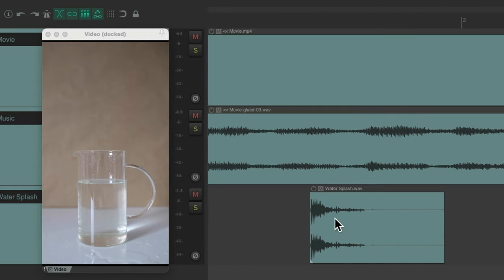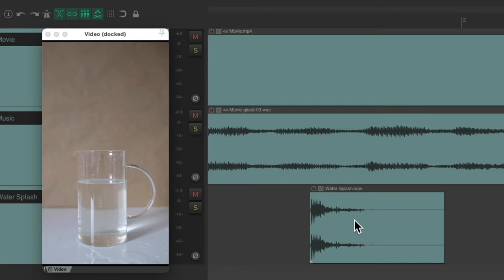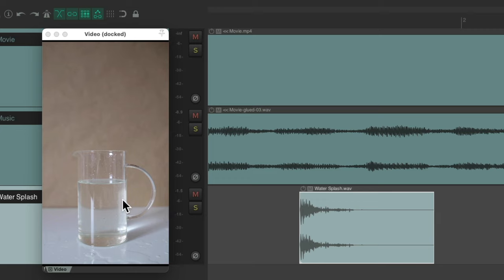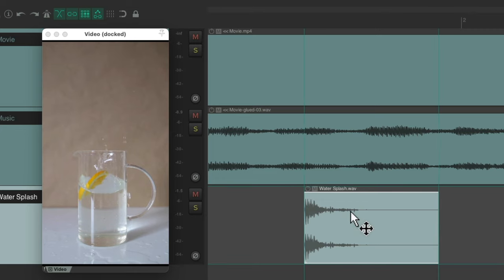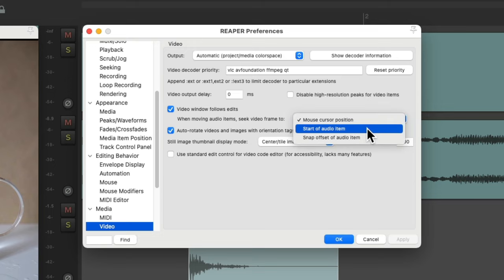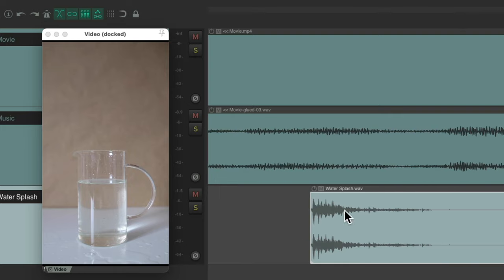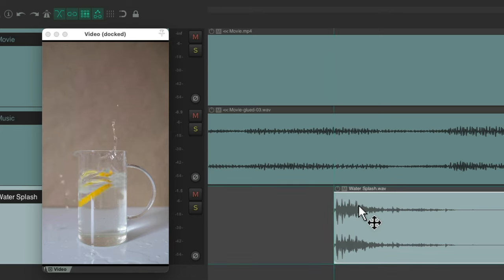To line this up, we should know a preference. Under Video, there's an option for when moving audio items to seek video frame — by default it's set to mouse cursor position, meaning the video shows whatever is under our mouse. I find it more helpful to switch it to 'Start of Audio Item.' So now what we see in our video window is based on the beginning of the media item.